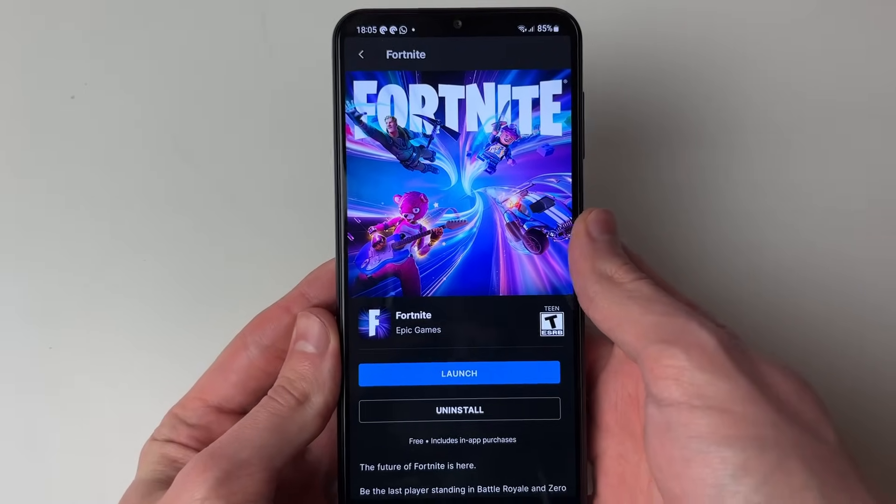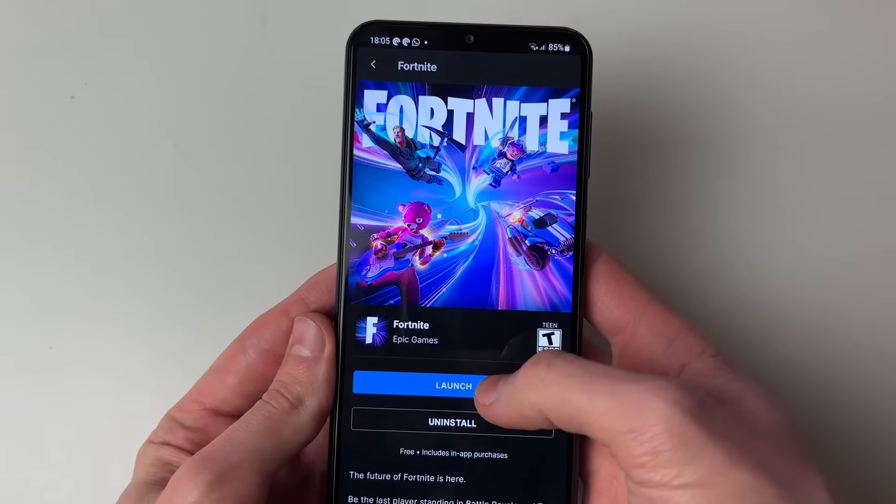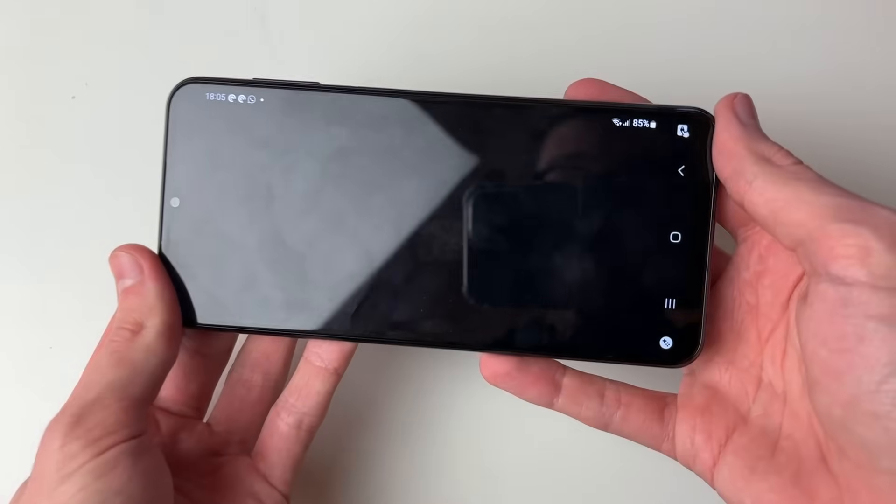Click on Fortnite, then click Install and wait. After the download is finished, click Launch and it will start. It's that simple.